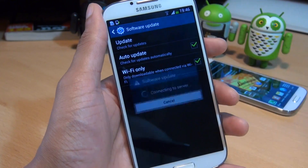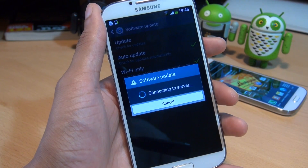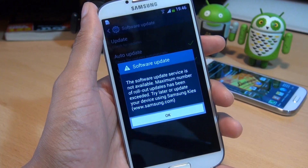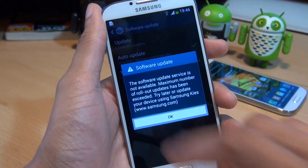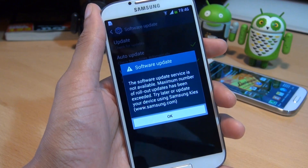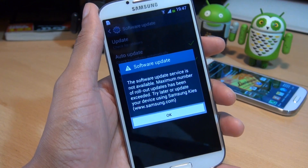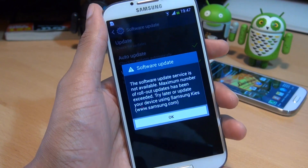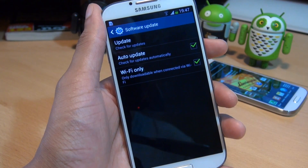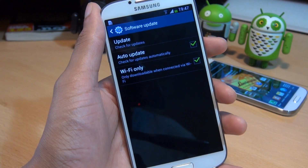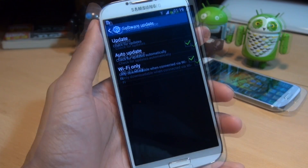So once you're here, hit update and it goes across to the Samsung servers to see if there's an update slot available to download the latest update. Don't worry if you get this message here because I got it as well. All it simply states is there's no slot available to download the update, try again later. It took me a couple of days of checking every now and again to see if there was a slot available and then eventually downloaded the update.